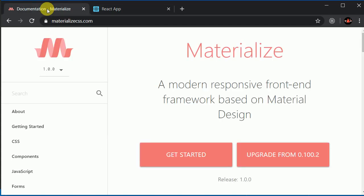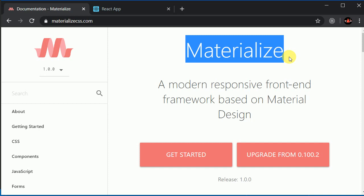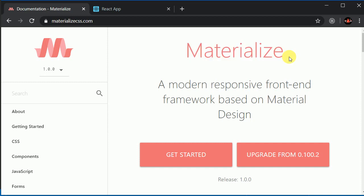Now we'll be adding a navigation bar. For our UI I'll be using Materialize, which is a general library you can use for Angular, React, or plain HTML — it's quite easy to use. There's a separate library called Material UI just for React, but Materialize is much easier because all you need to do is add a class name to achieve the desired style.